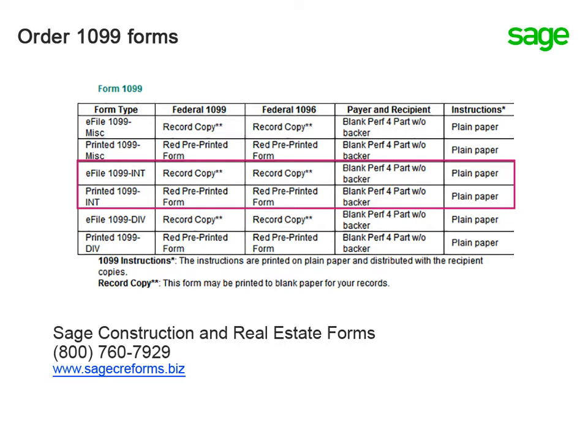Whether you need the red pre-printed form or the blank perforated four-part form, SAGE Construction and Real Estate Forms is your source. Use the contact information here to place your order.